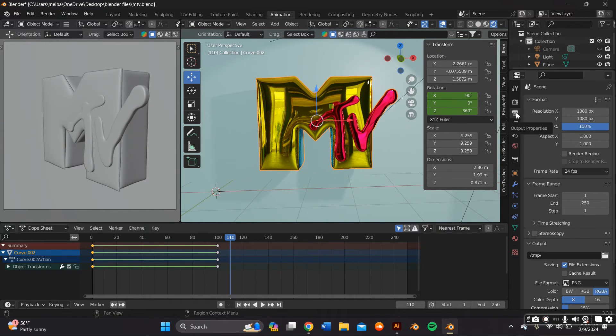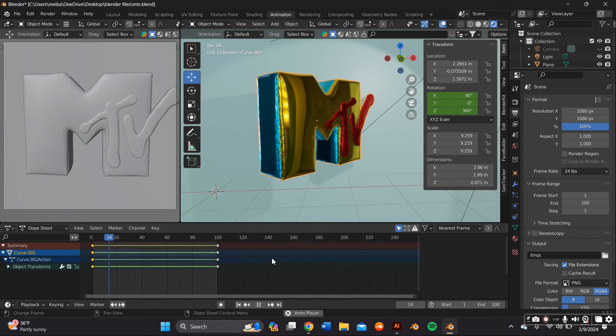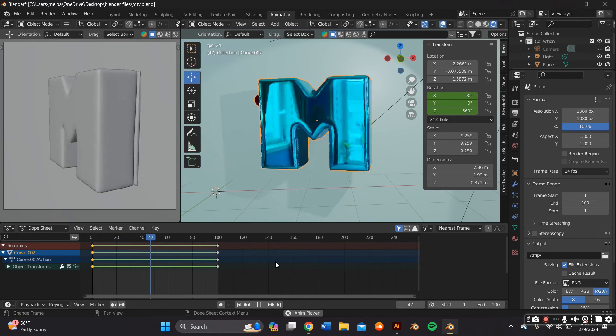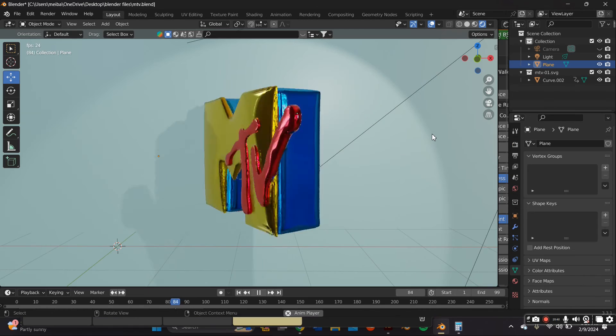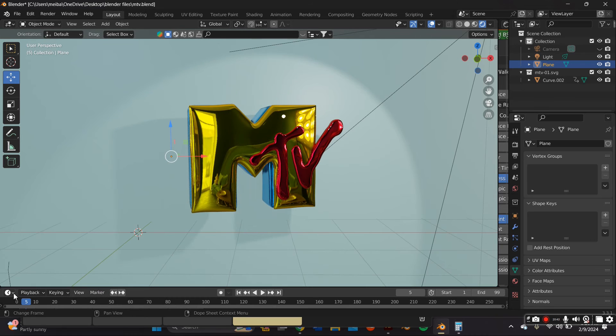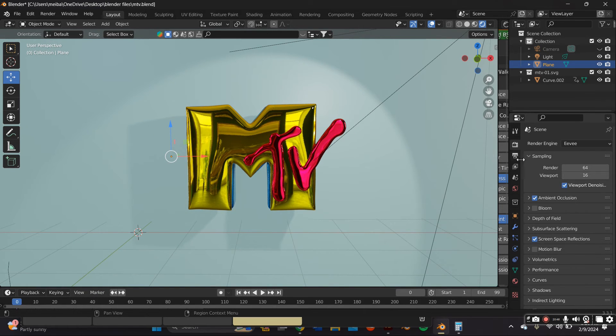And now that we know where we want our key frame to end we're going to go to the output properties and within the frame range we're going to end it at 100. Now just what's left is to output this or render the animation.